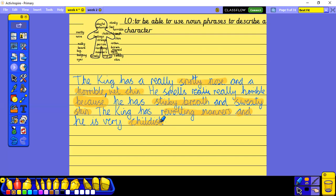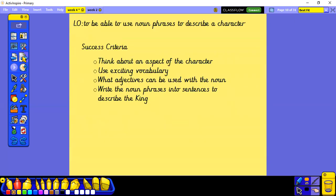Okay, so having a look at our success criteria: think about an aspect of the character, use exciting vocabulary, think about what adjectives can be used with the noun, and write the noun phrases into a sentence to describe the king. Good luck everybody, have fun!